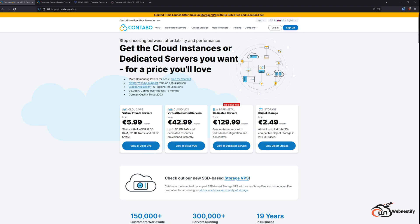Many of you probably know Contabo. It is a German server provider and it is really well known for their cheap prices.